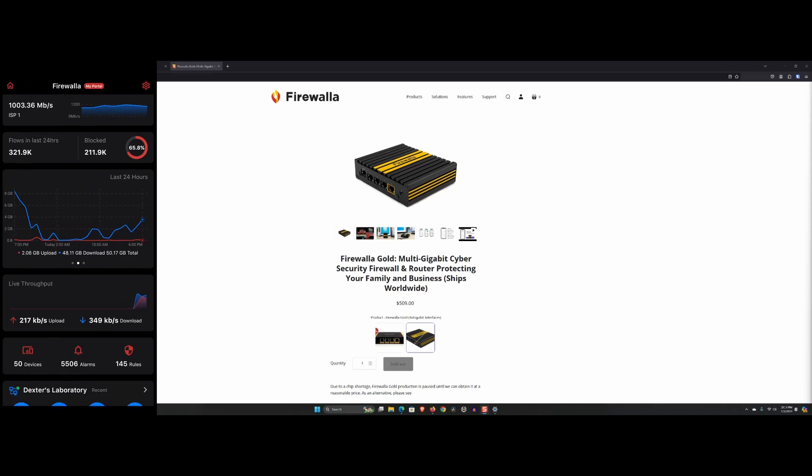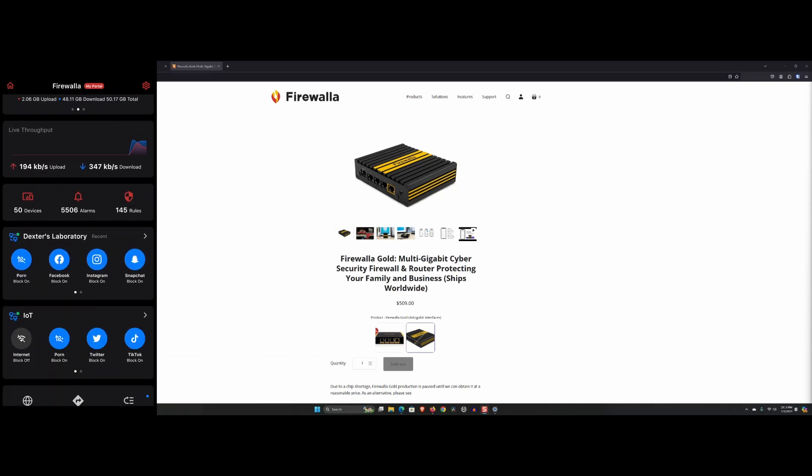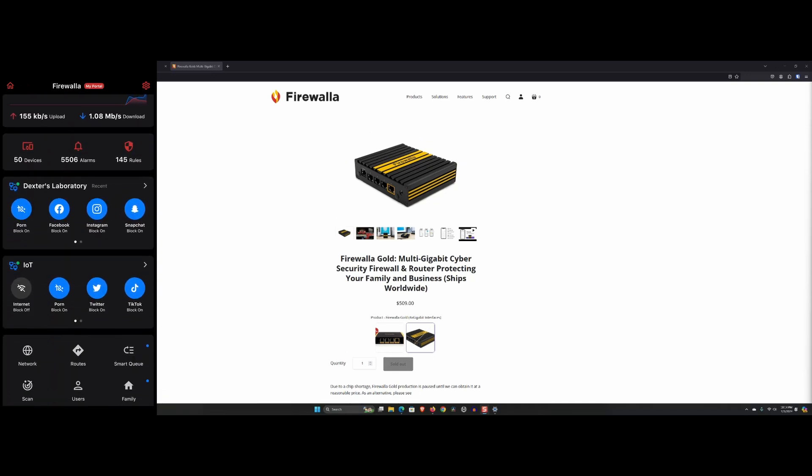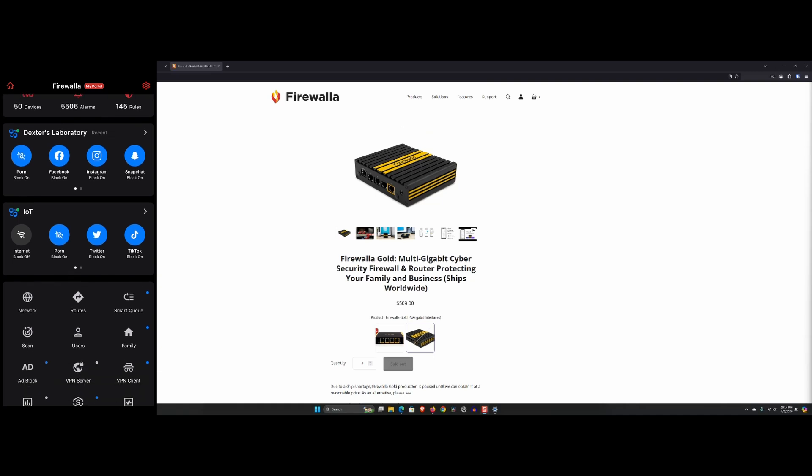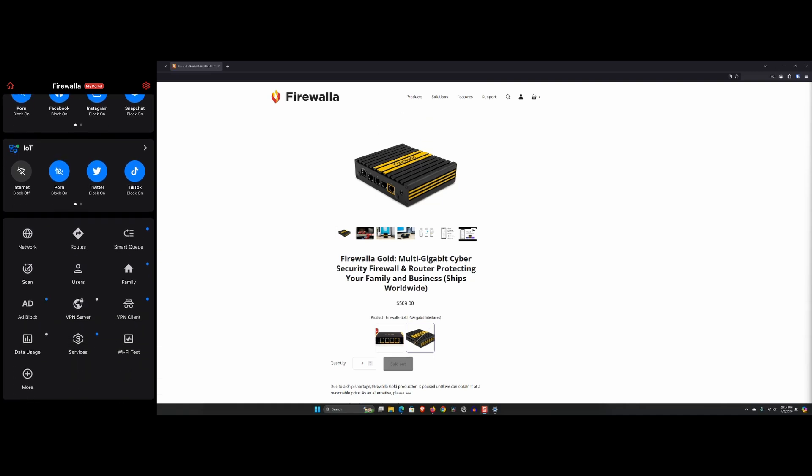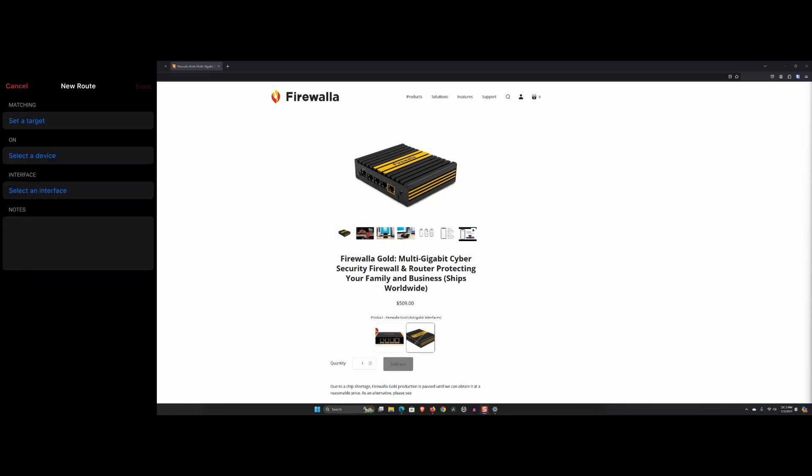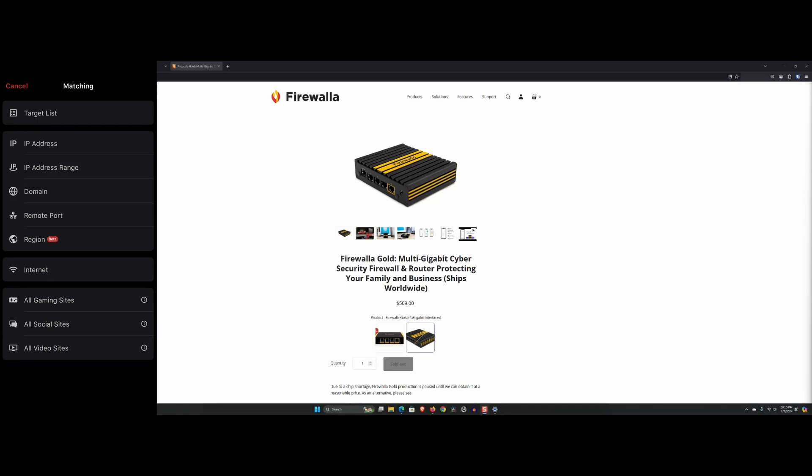Thirdly, comprehensive features. From built-in VPN support to deep packet inspection and robust parental controls, Firewalla Gold is packed with features. The device has allowed us to create secure VPN connections effortlessly and manage multiple networks seamlessly.